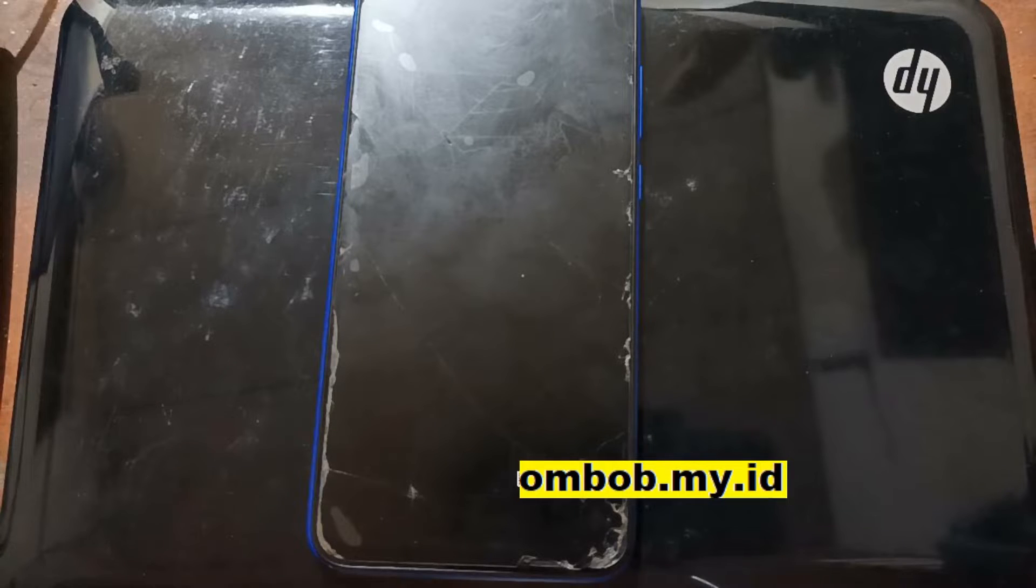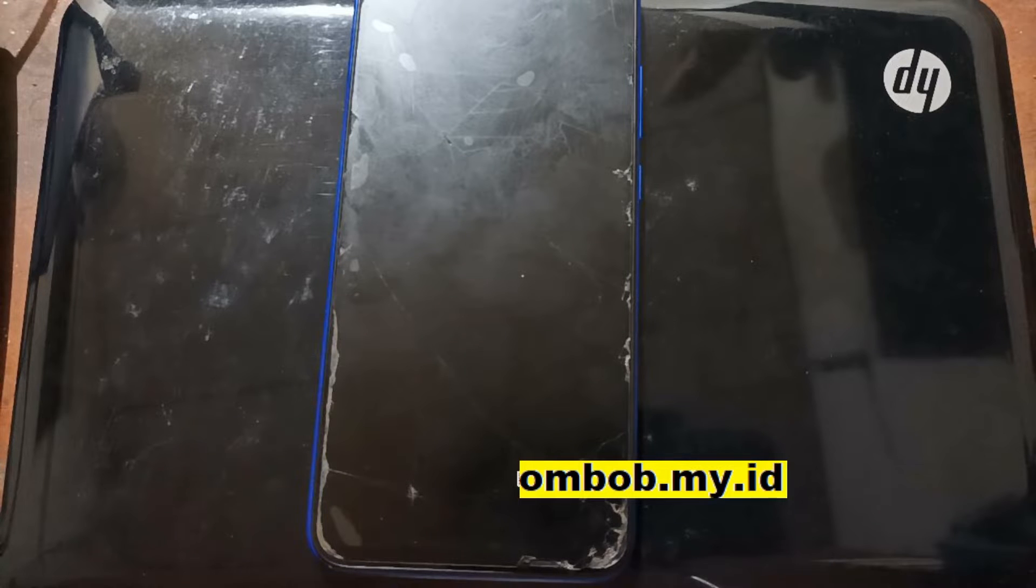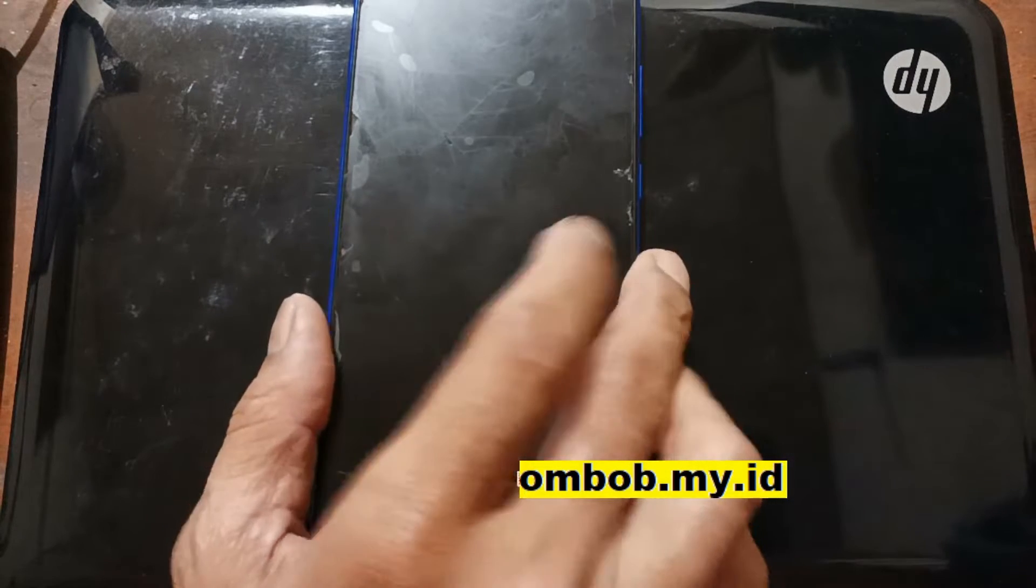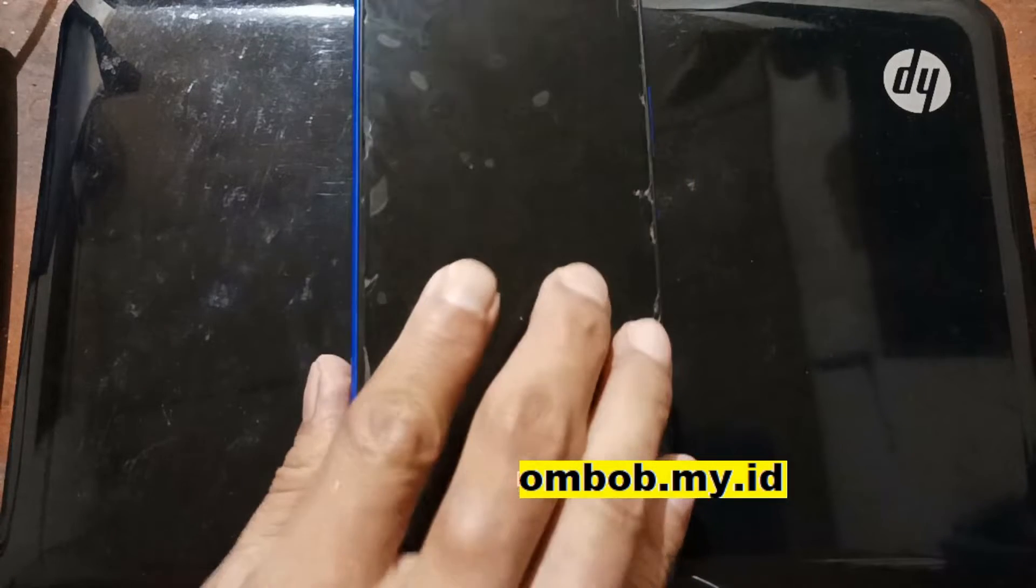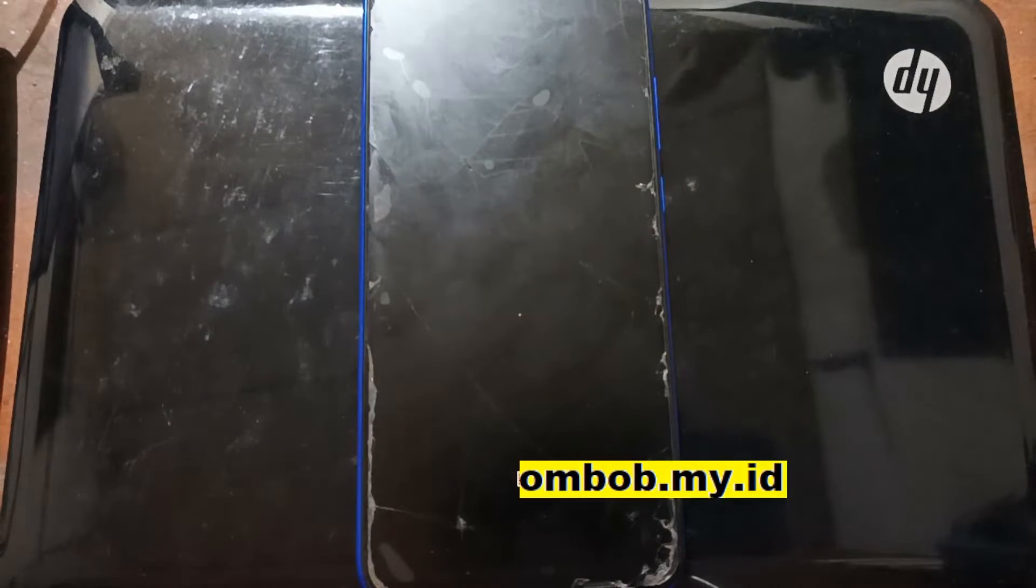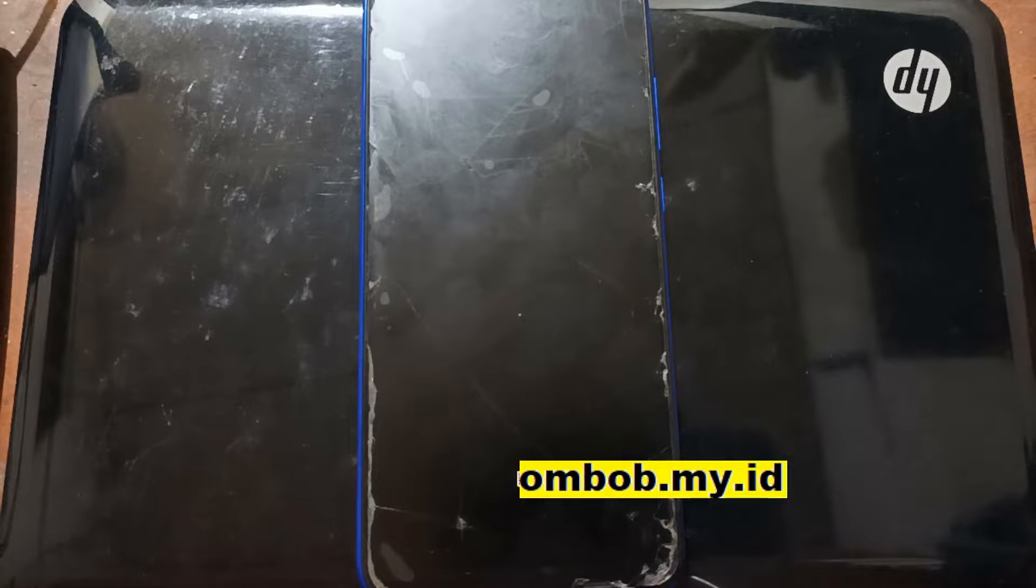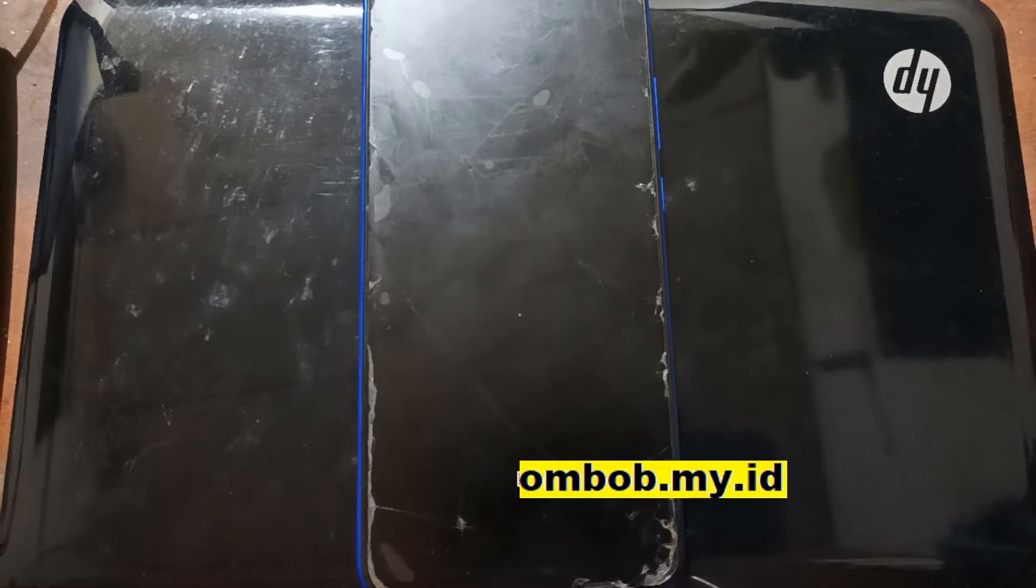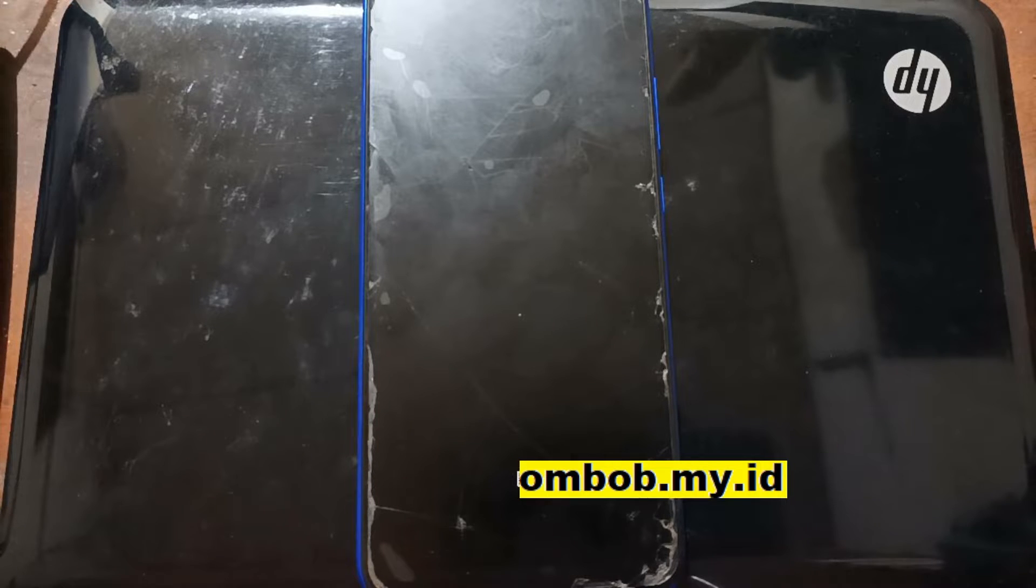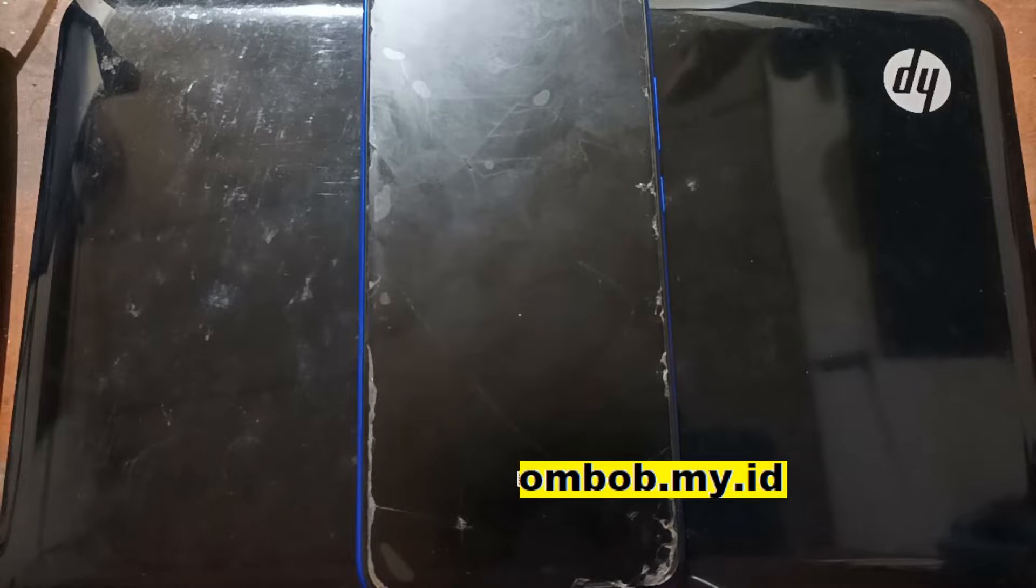Okay, hello guys, assalamualaikum. We meet again with Ombob. As I said in the intro, this video will give you a tutorial on how to unbrick the Redmi 9A. Basically, this tutorial can be applied to any MediaTek device. In this video, I will show you the Redmi 9A with the codename Dandelion.